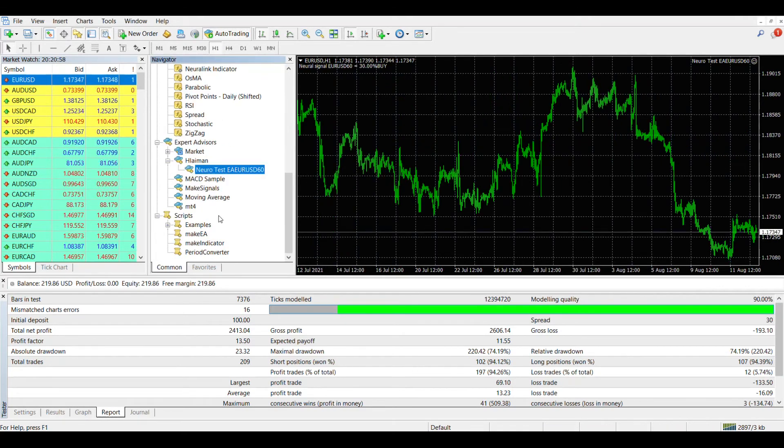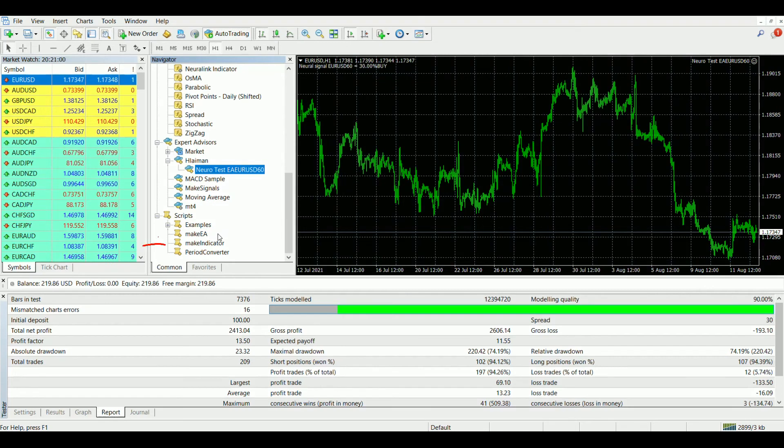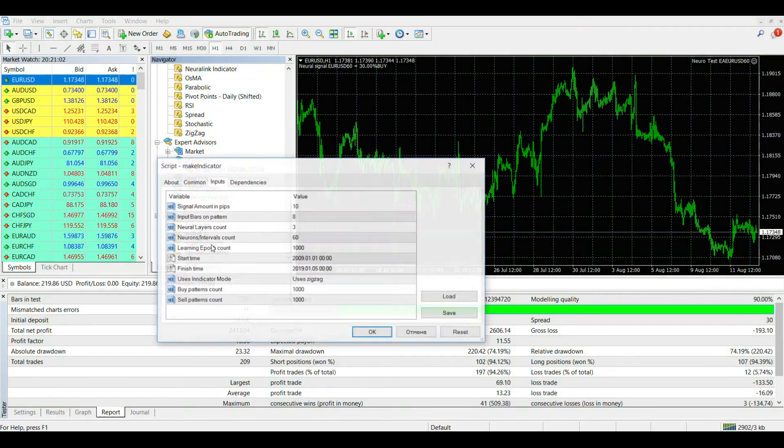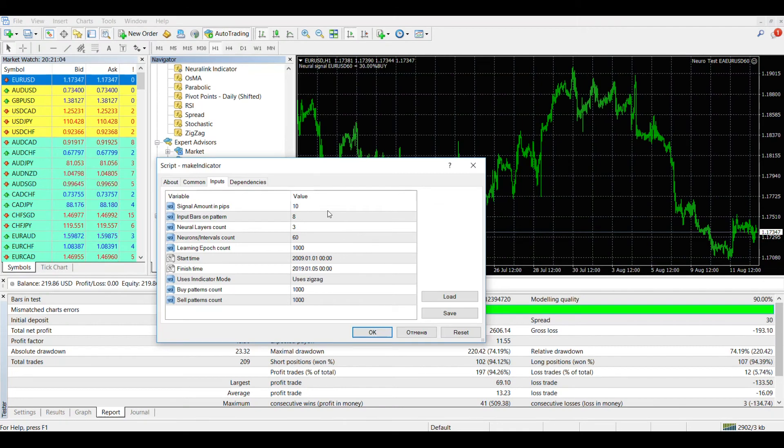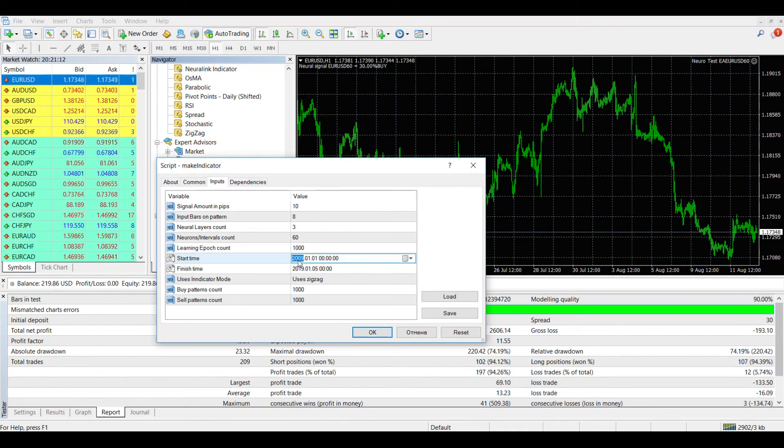Another possibility of the Laman EA generator program is the creation of neural network indicators. For this, the make indicator script is used. For the sake of demonstration, I'll leave the parameters at their default, only set a training period of 10 years.